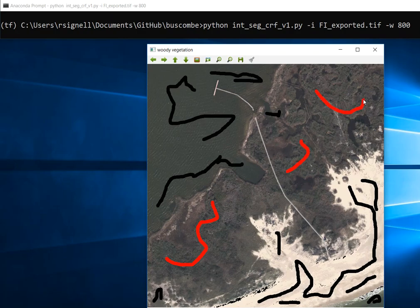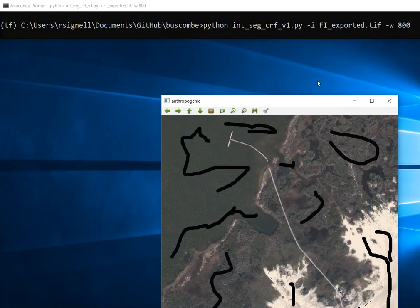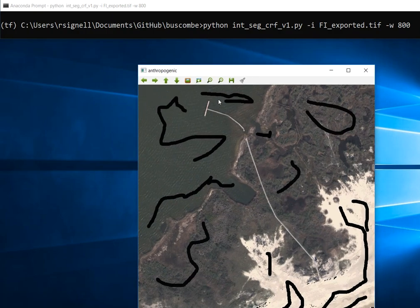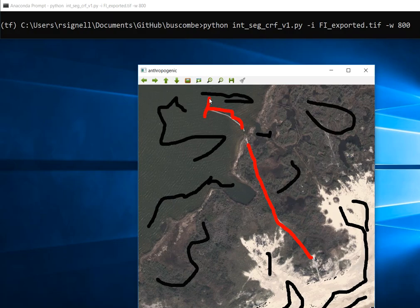Anyway, we basically get the idea here. Anthropogenic for the last one. We go along this, perhaps, to get this boardwalk.